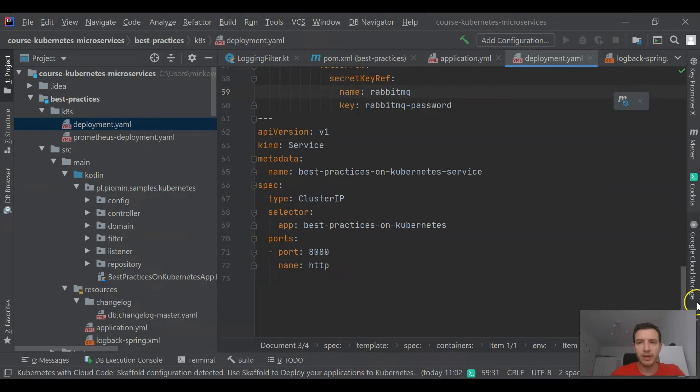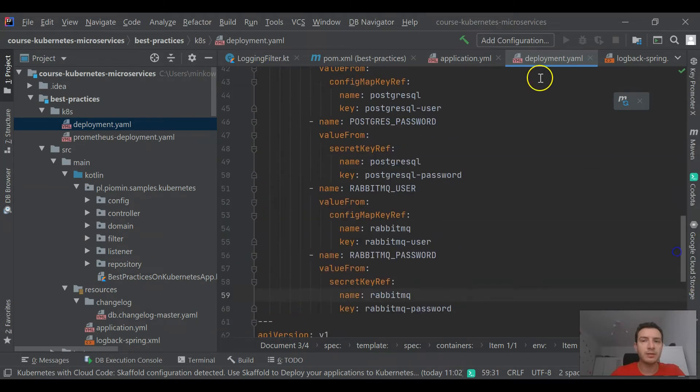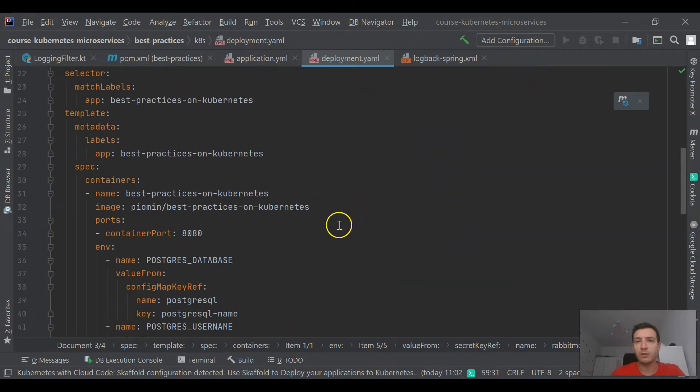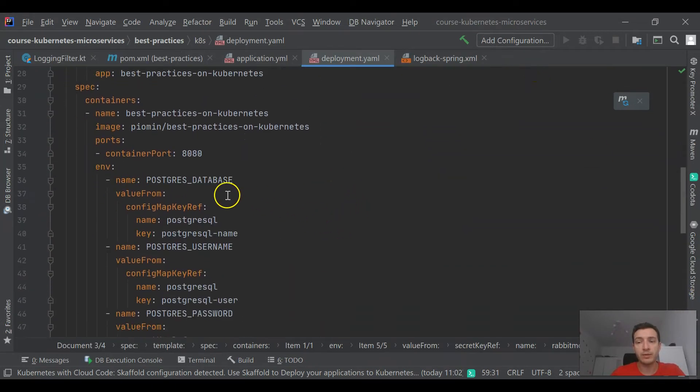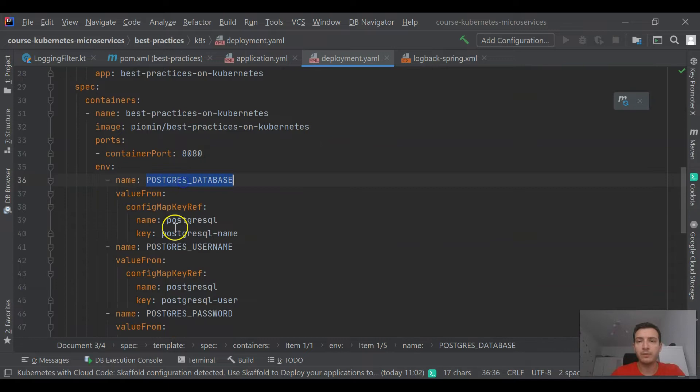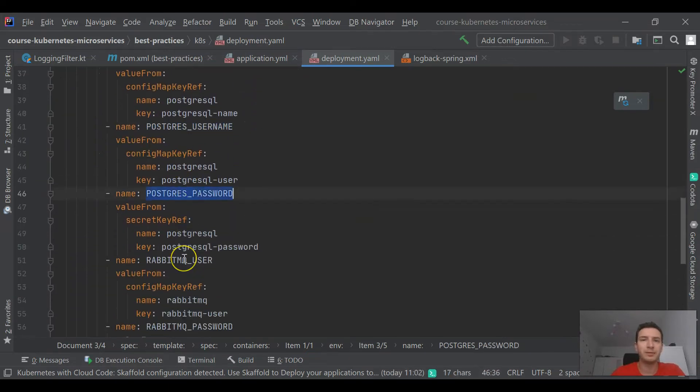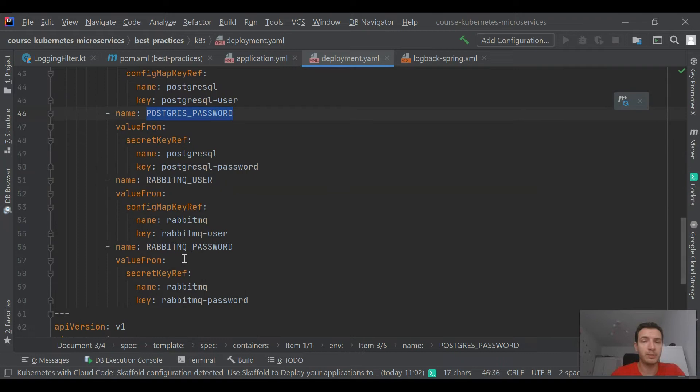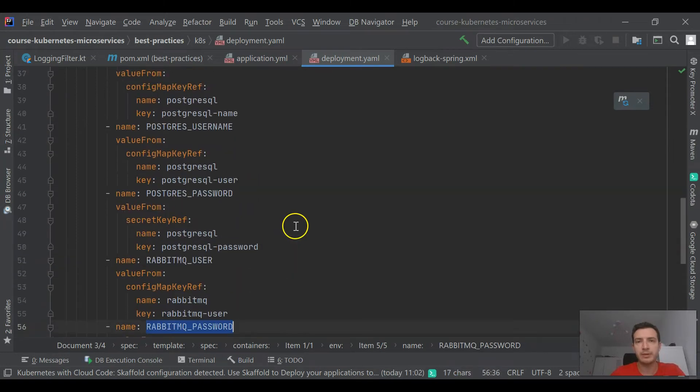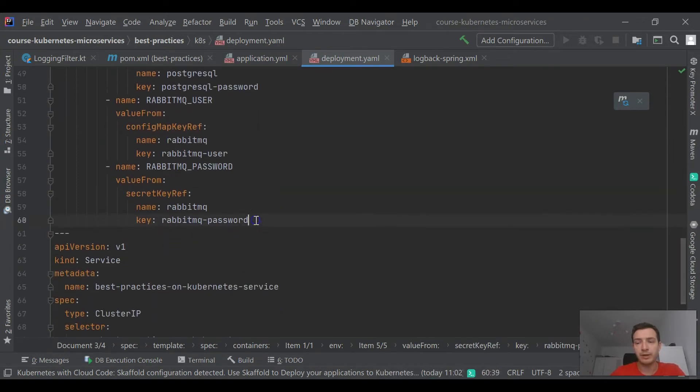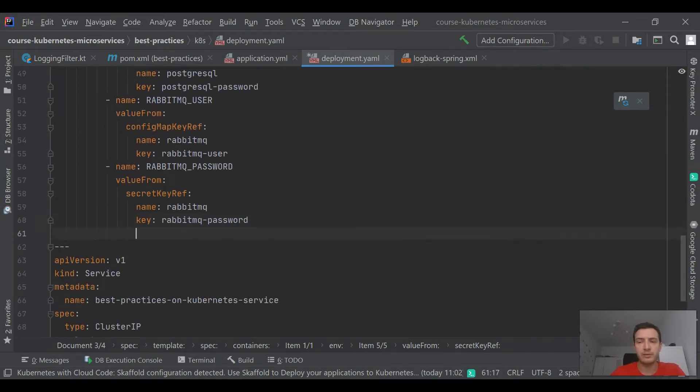You should only remember that if you are rolling back the version of an application, it does not roll back the config map or secret. So if you have properties that are strictly related with the version of your application, you should place them inside your application jar file and just reference via environment variables.